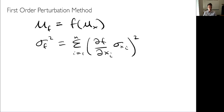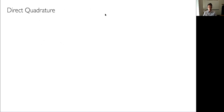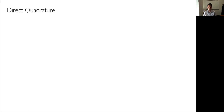We're going to talk about four methods today. The second method is called direct quadrature — quadrature is just another name for numerical integration. We've done these kinds of things before, at least in one dimension: the trapezoidal rule, rectangle rule, Simpson's rule — these are all forms of numerical integration or quadrature.